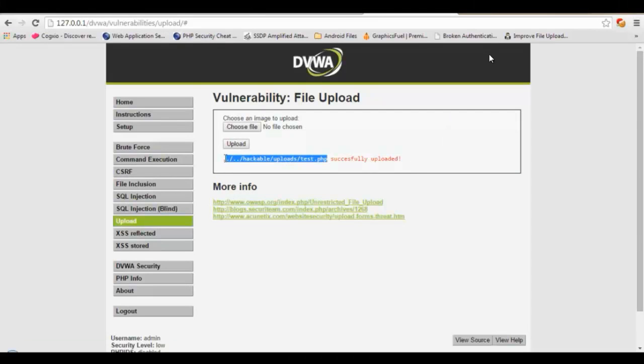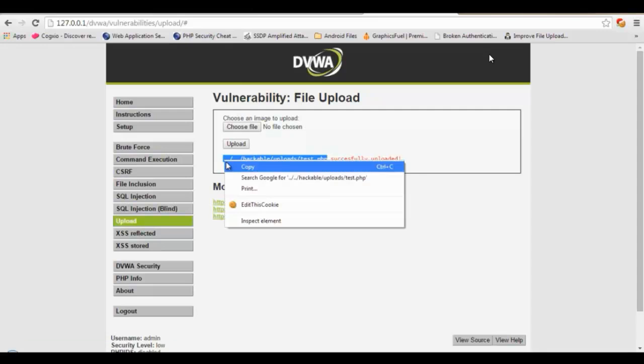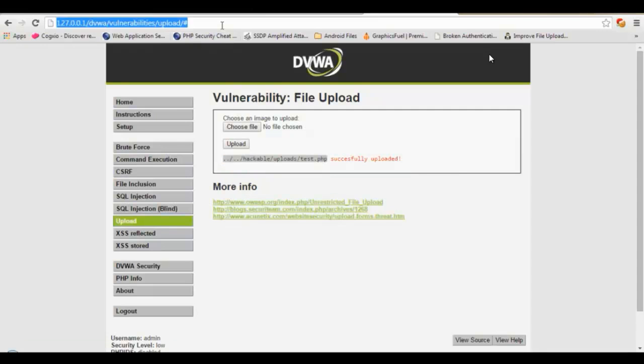So let's copy that and try to visit that location.